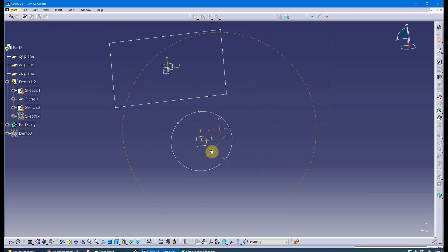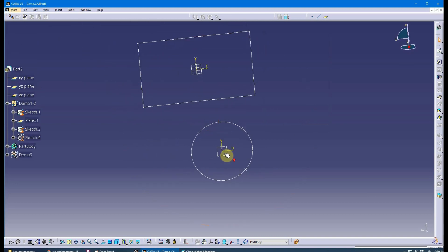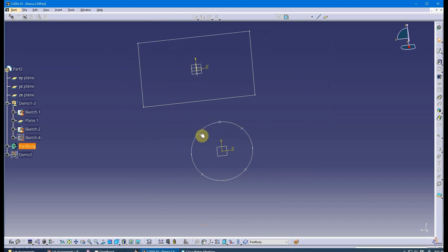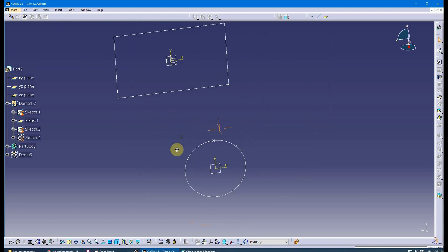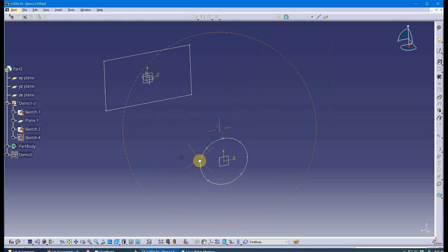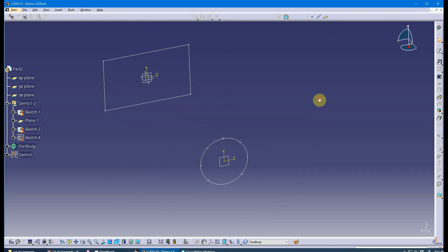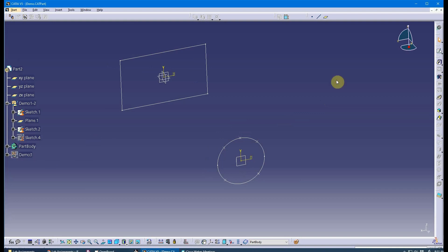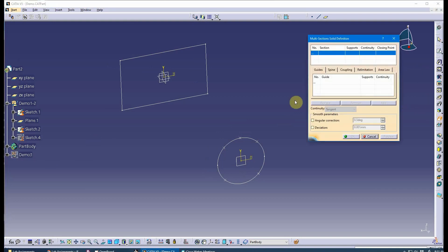When I create my loft now, I'm going to manually couple between the respective vertices here and the coupling point here. I'm in the part design workbench still. I'm in the part body. Let's go back to the multi-section solid tool.